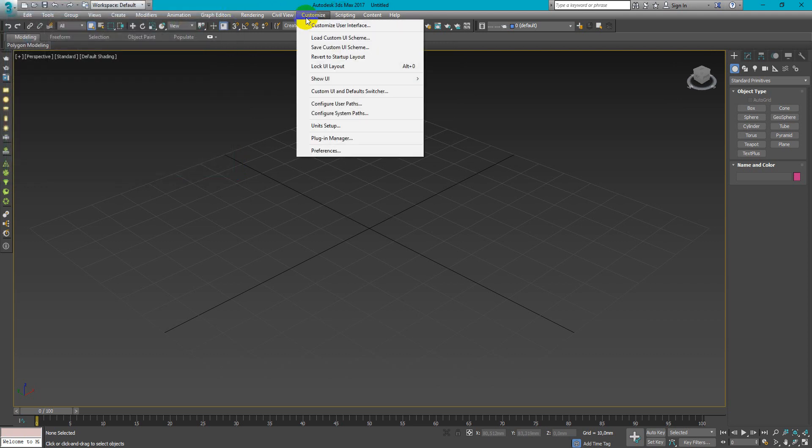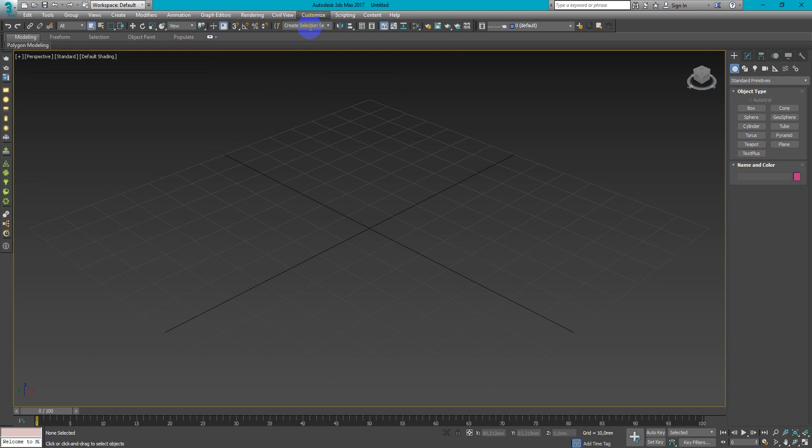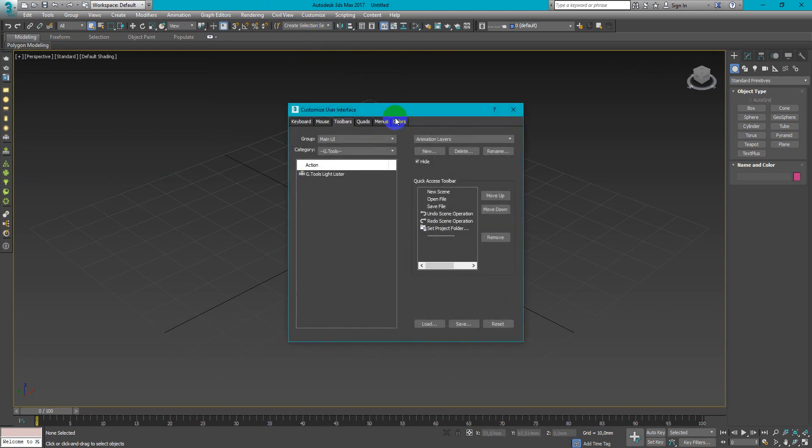After you install, go to customize, customize user interface, create new toolbar.